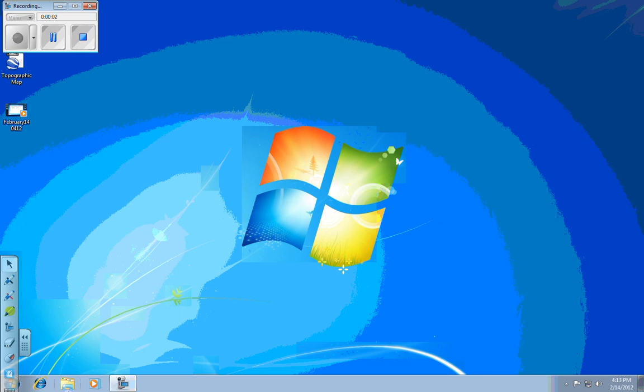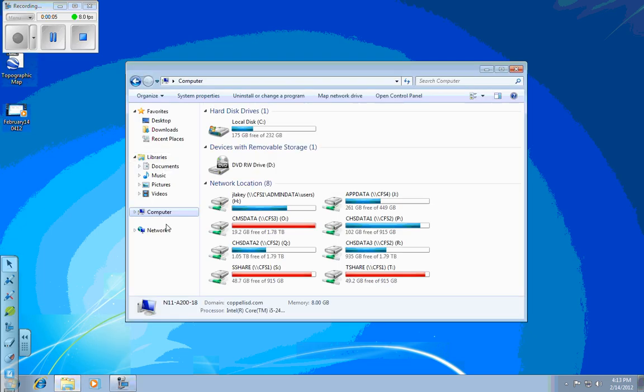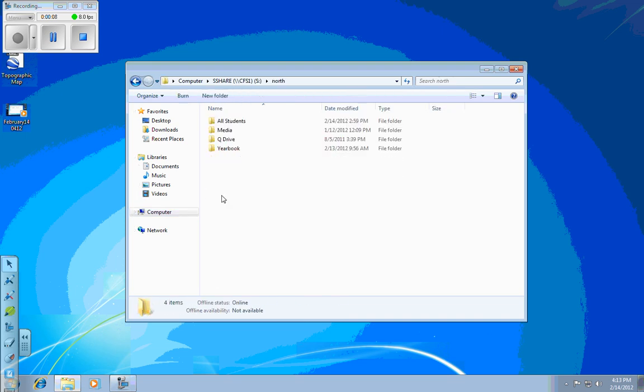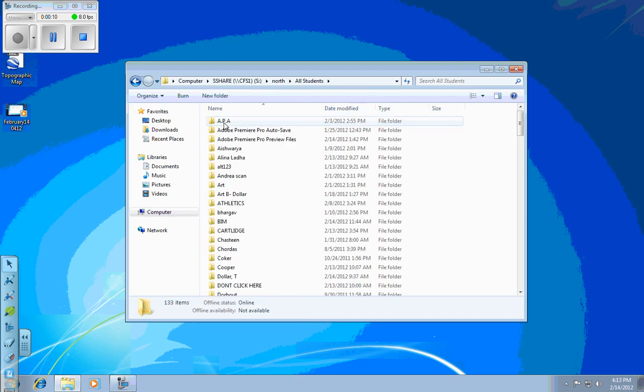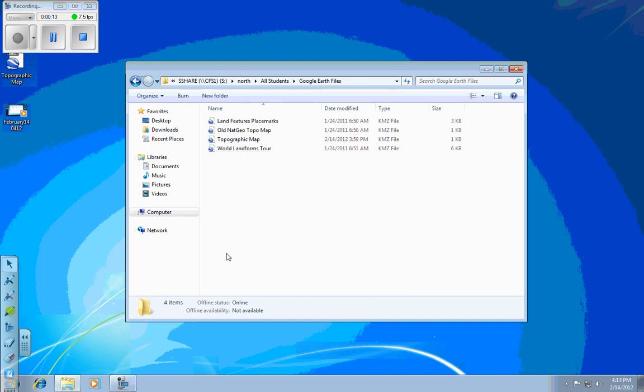Okay, so I am going to go to the S-Share, so Computer, S-Share, North, All Students, then there's a folder called Google Earth Files.